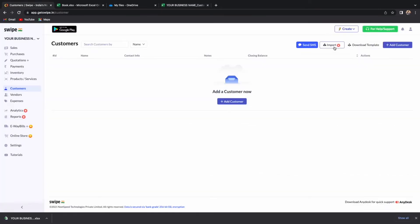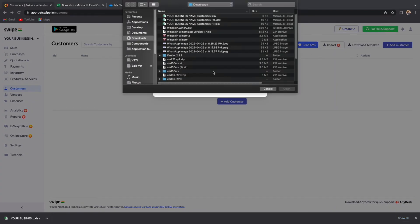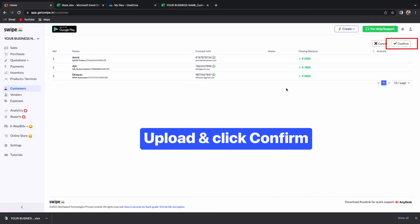To upload the list of customers, click on Import. Here, you can select or drag and drop the Excel sheet and the list of customers along with the details will be added to your Swipe account.